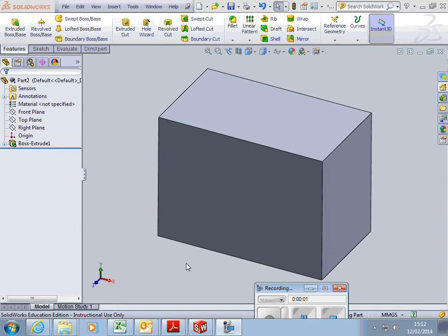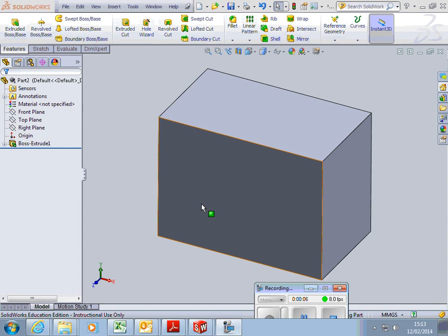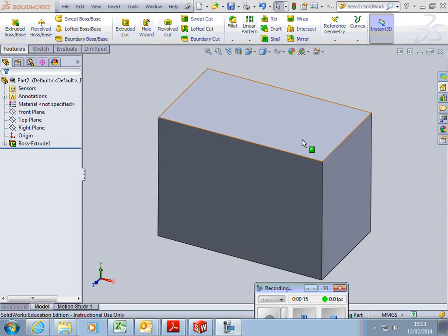So what we're going to do now is have a look at what we need to do to cut a hole in this front face of a given size, so that it goes all the way through this block and comes out the other side.